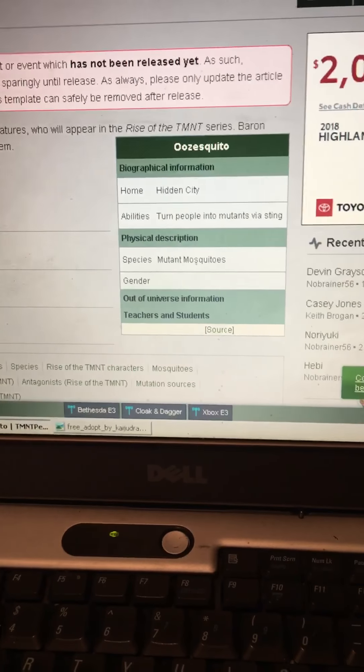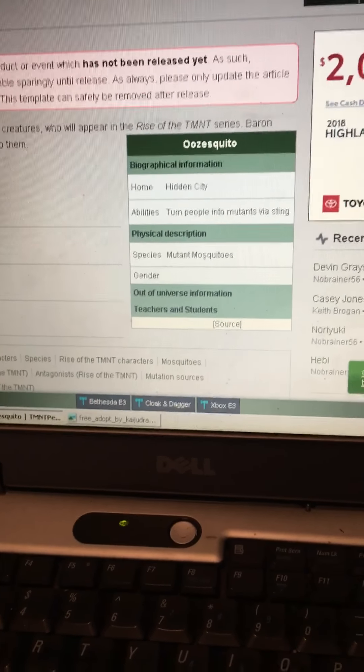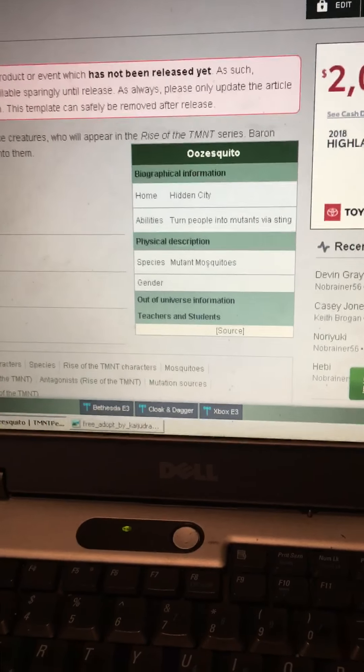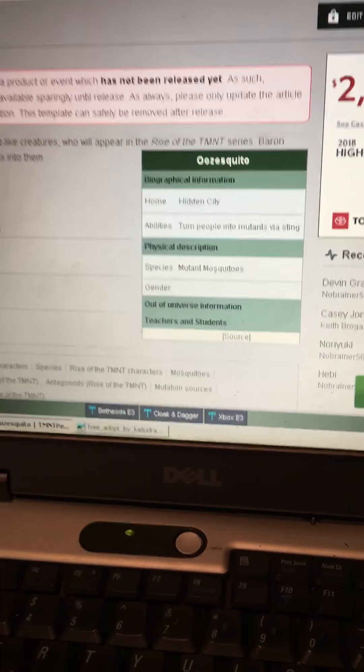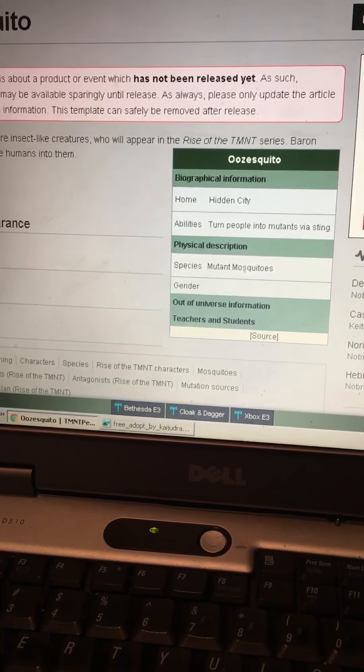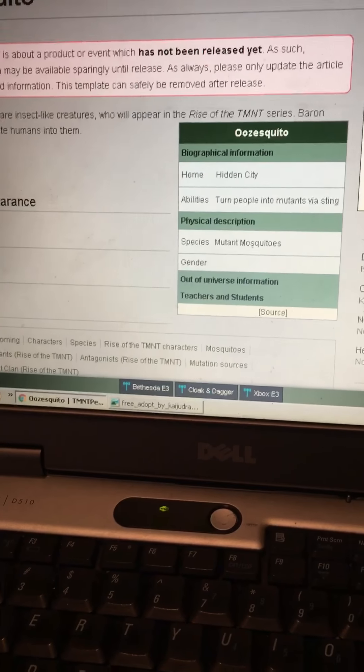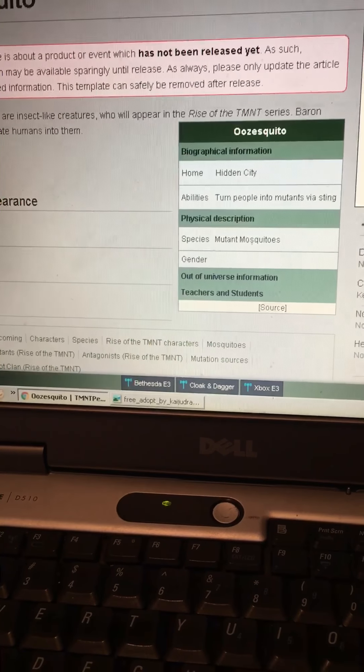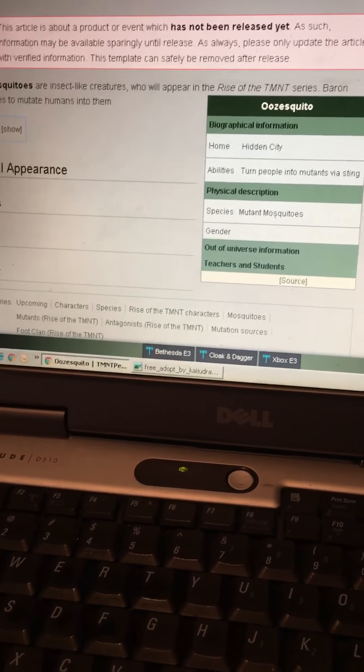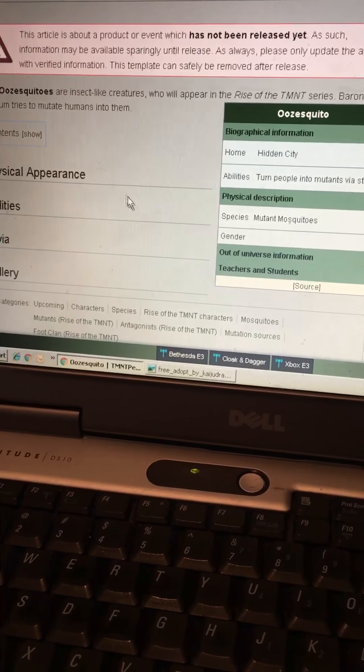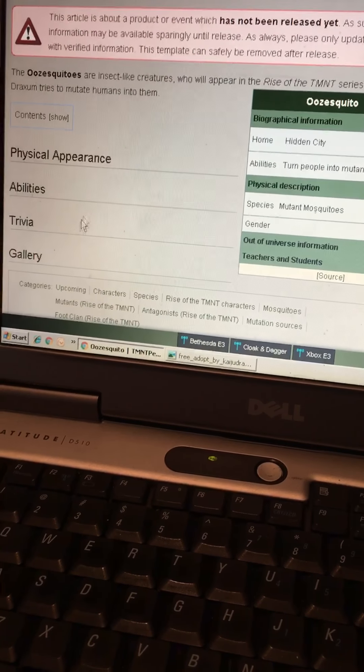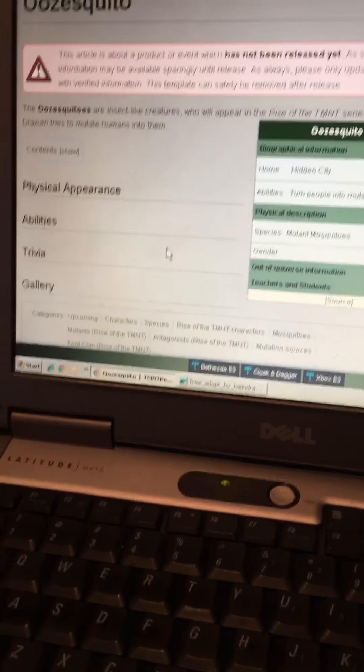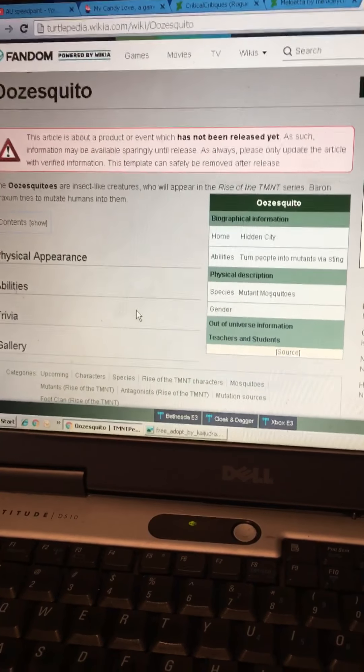Their home is the Hidden City. But I like to call it the Mystic City because reasons. Their ability is to turn people into mutants via sting. The figure circle description is species muting mosquitos. There is no more information here. This is all we know about the mosquitos.